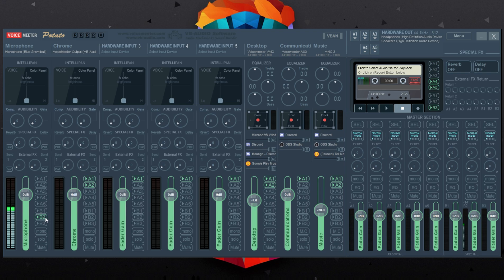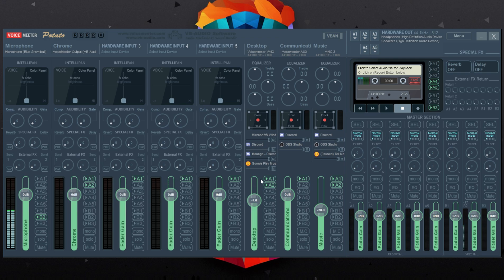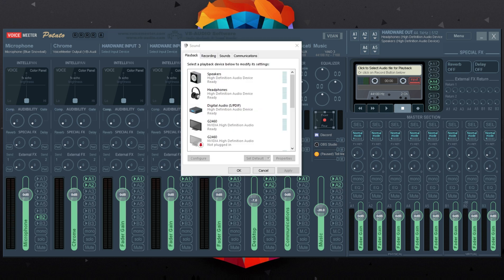B1 through B3 are the virtual outputs. I send my microphone to B2, which is my virtual AUX output. For everything else — your web browser, Chrome or Internet Explorer, desktop audio, communication devices, and music — you're going to want to select A1 on every single one of those devices.